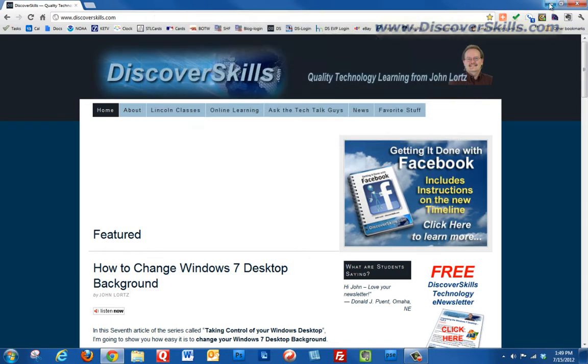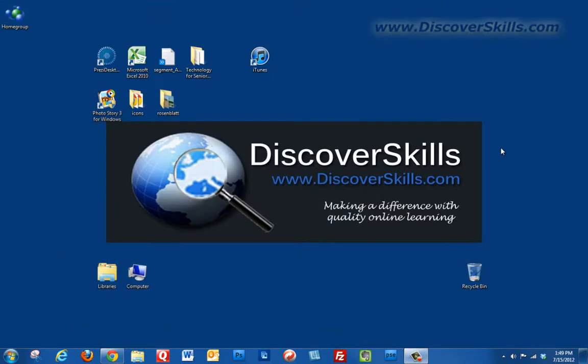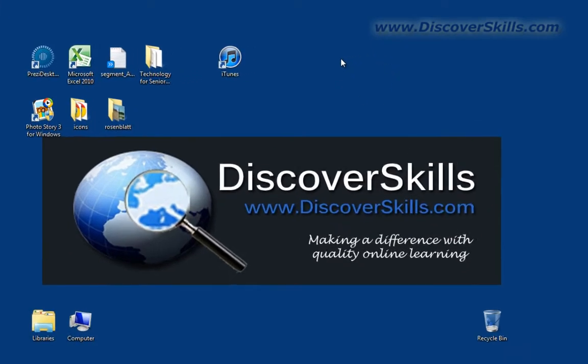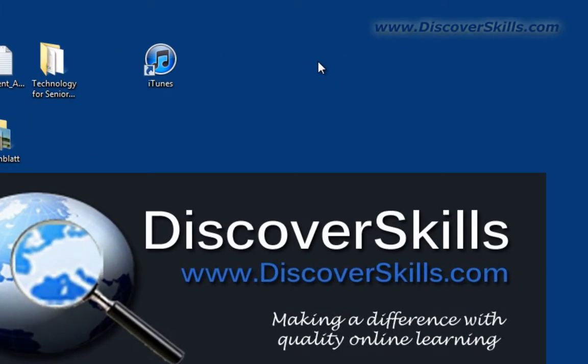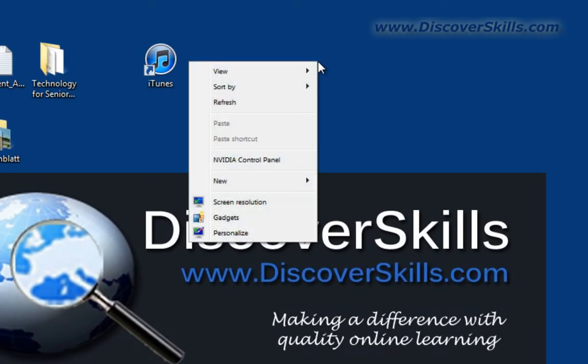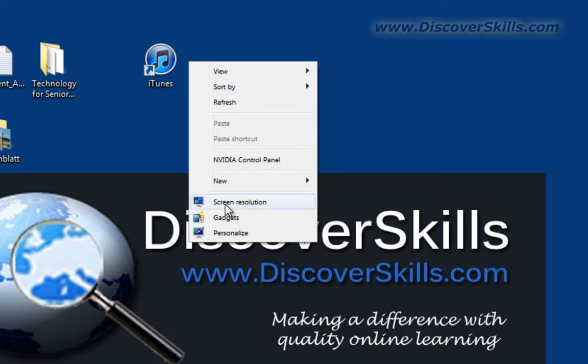To change your resolution, you can do this at any time on the fly. All you have to do is come out here with your mouse onto the desktop, right click, and in Windows 7 there's actually an option right on the right click menu that says screen resolution.